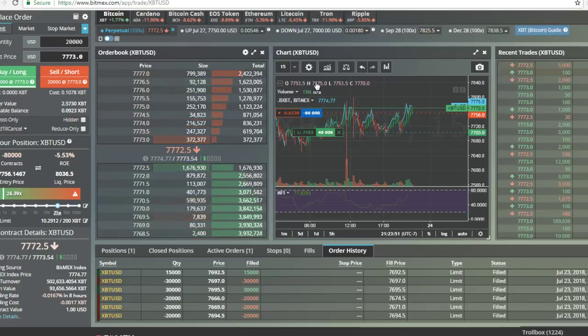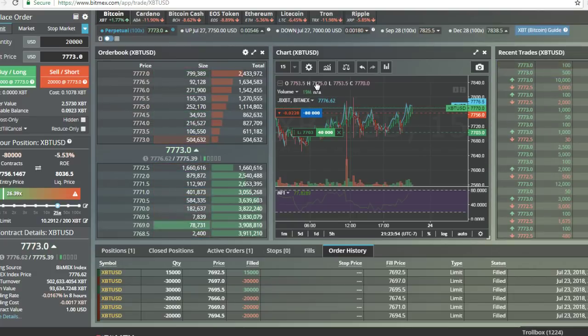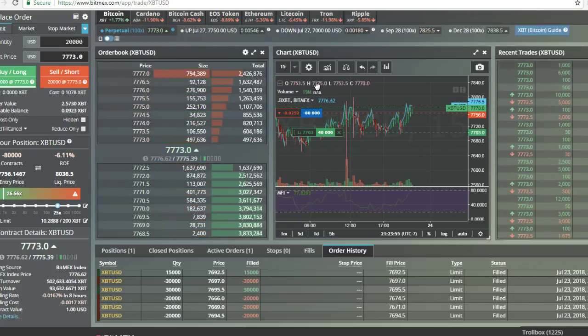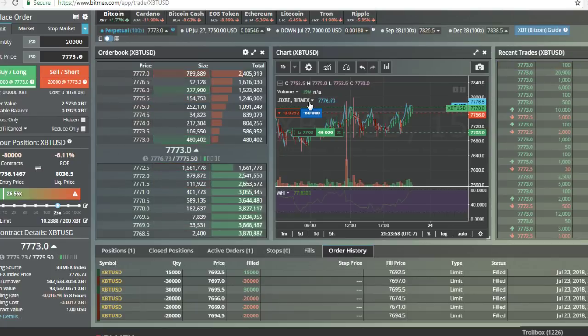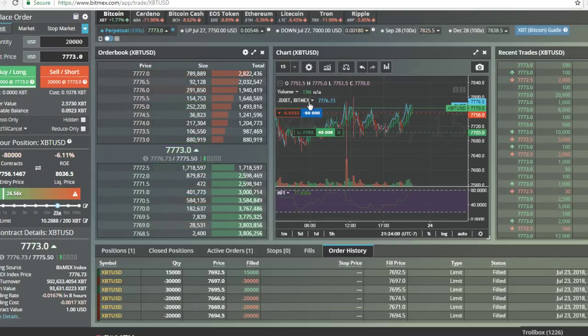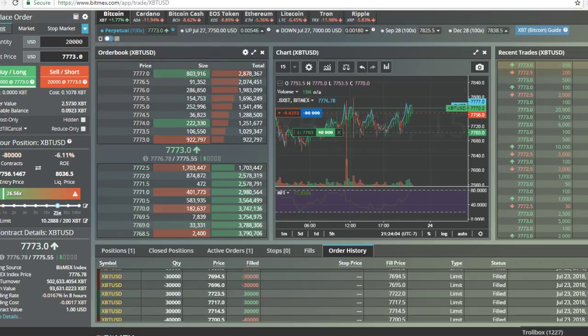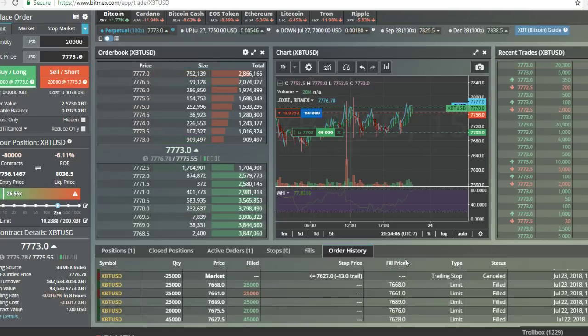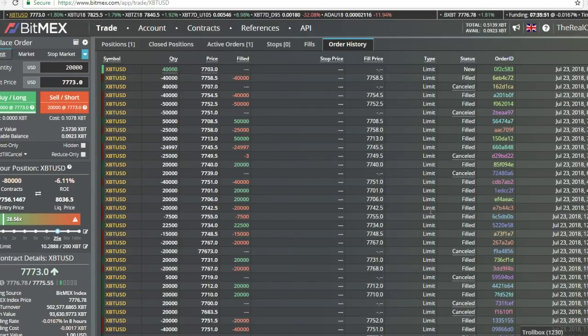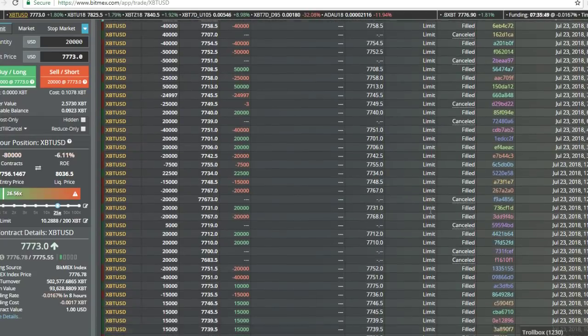Anyway, I'm pretty sure we're 18 for 19 on successful trades. And I got the books to back it up.